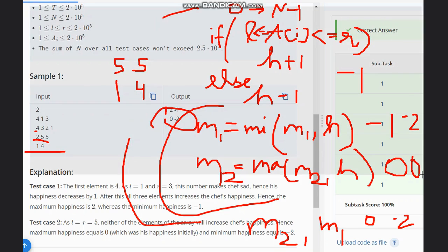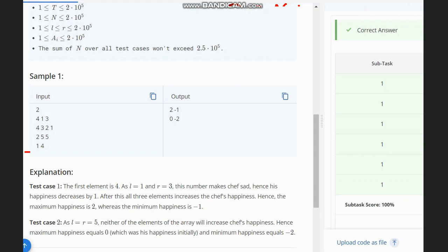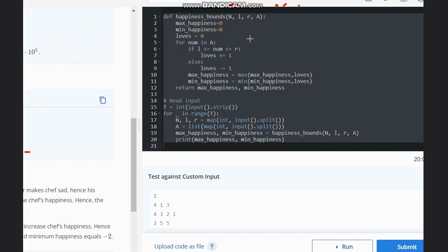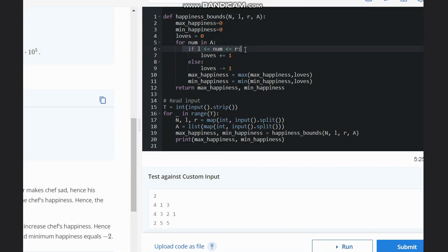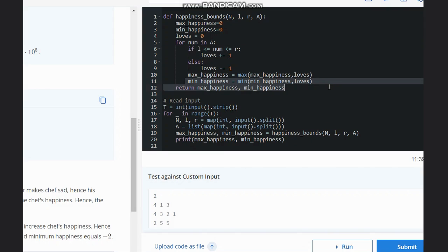Now let's quickly look at the code. This is the code for the problem. It is clear that we are checking each number, calculating the maximum and minimum for each element, and then returning the result. I hope you all understand this solution — thanks for watching.